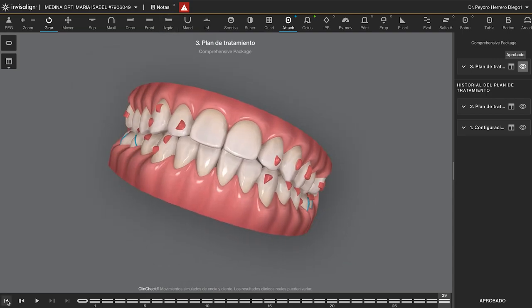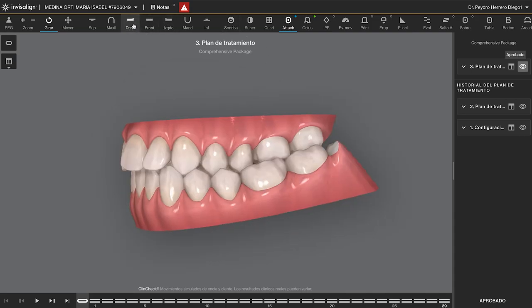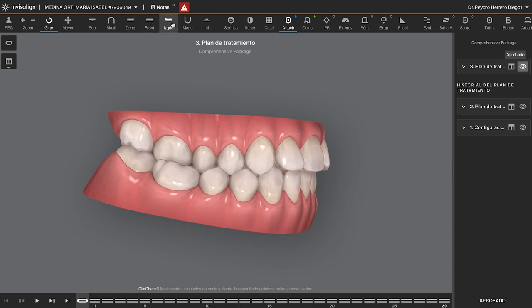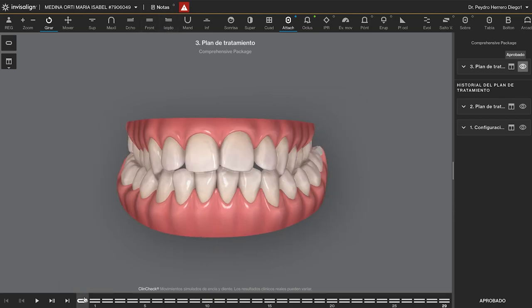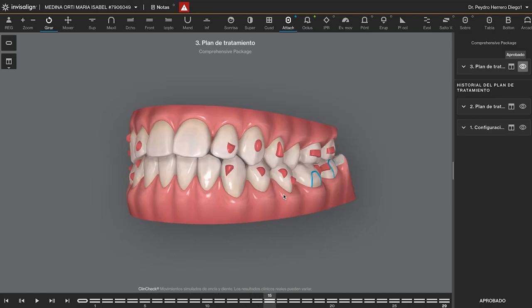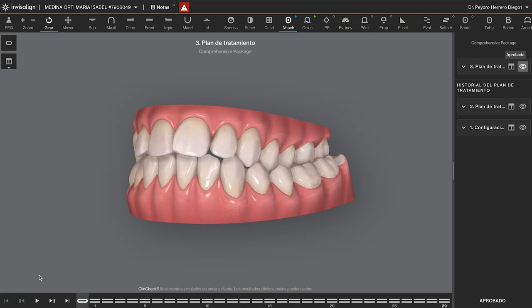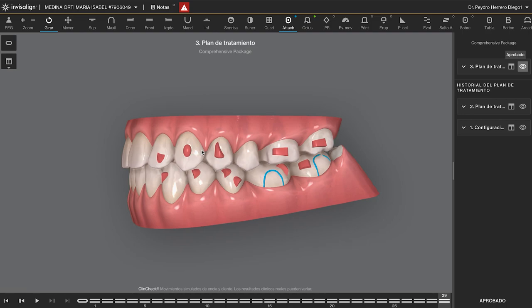To solve the crossbite, the patient was using not a very strong elastic — 3.5 oz of elastics all day. These elastics helped me increase the anchorage, and that's why I could also expand the seven. If you have the seven in crossbite but you don't have anchorage — for example, no wisdom tooth — it is not possible to solve with the aligner alone because the aligner is not enough. So I use cross elastics; she was using 3.5 oz to get this result.